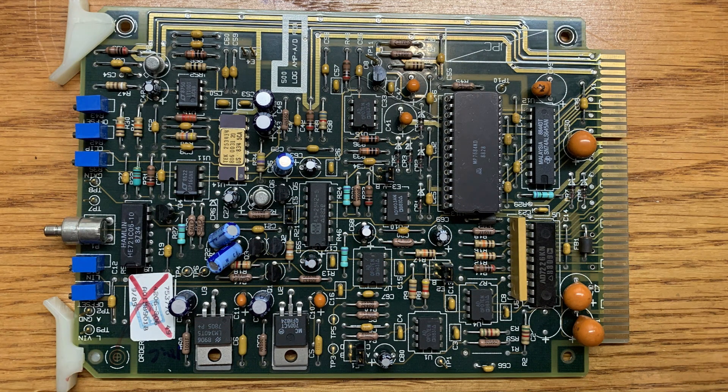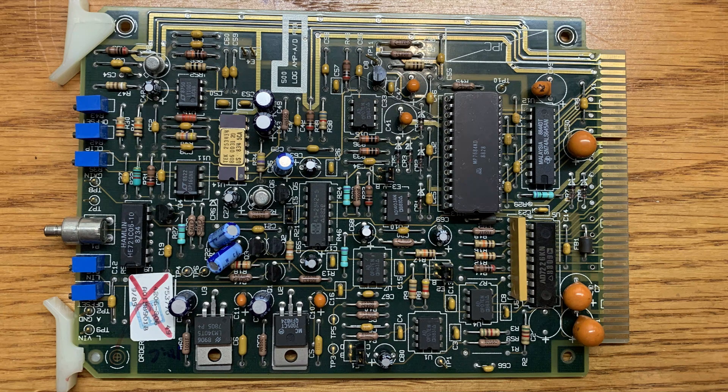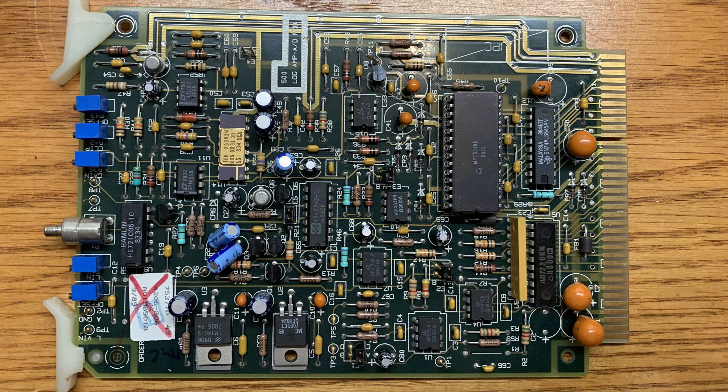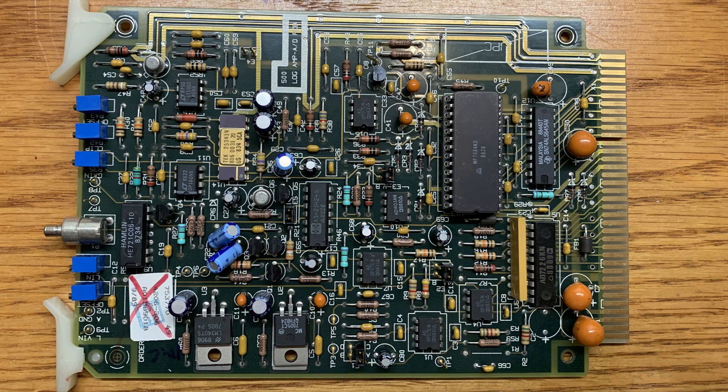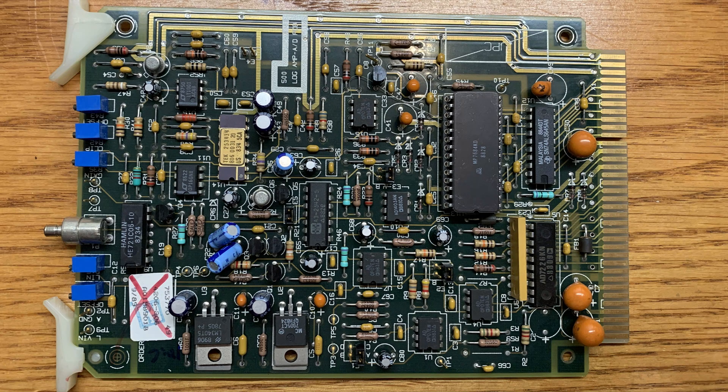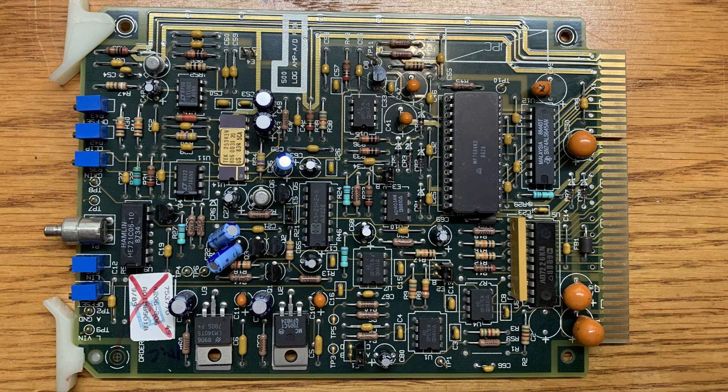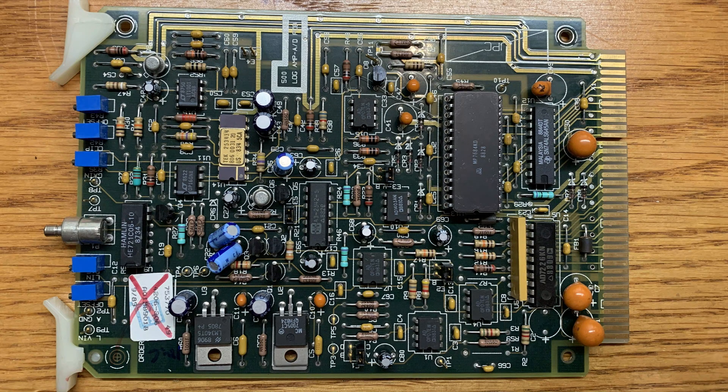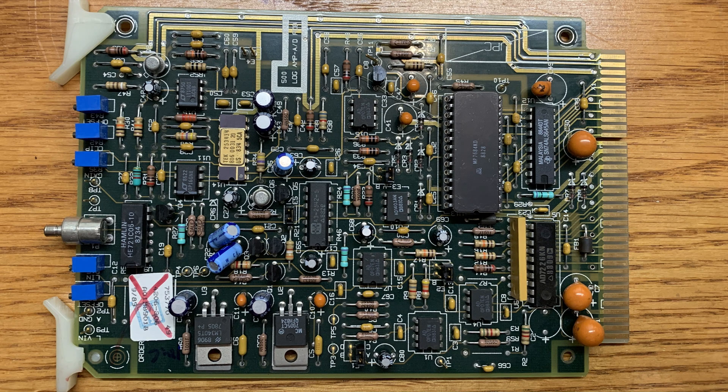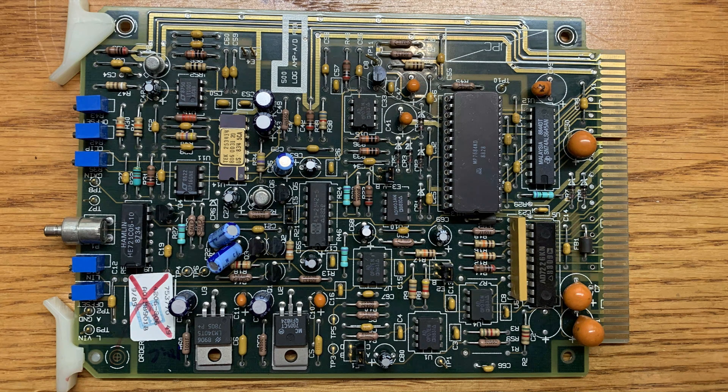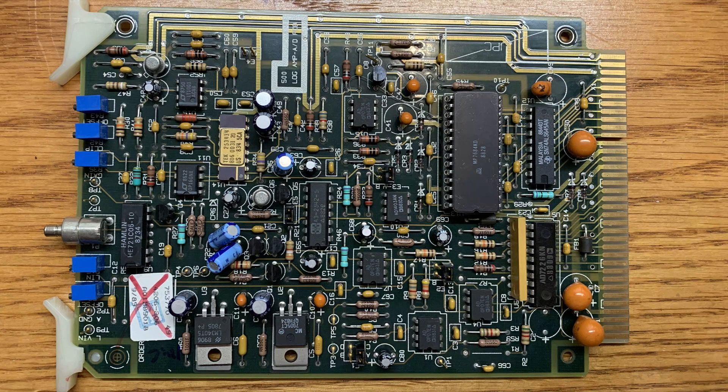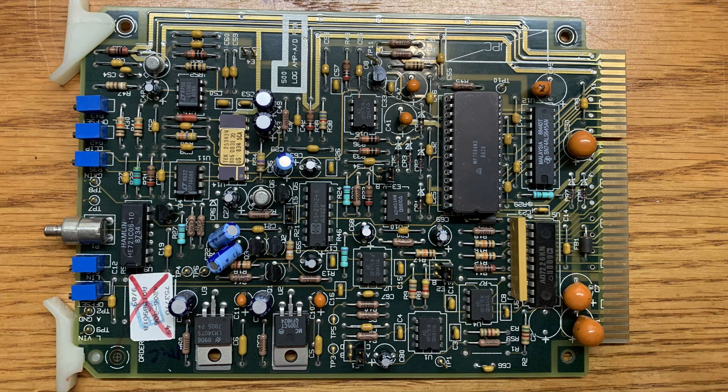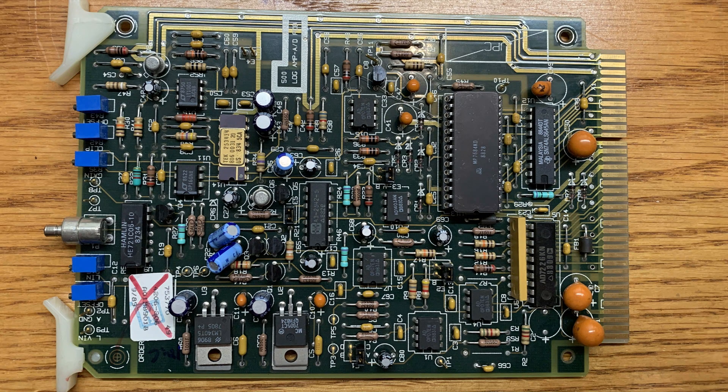So I was on eBay and I found a PC board for $6.25, and it looked interesting enough to buy it. It is a board out of a Kodak Create-A-Print photo kiosk, and it is a high-speed log amplifier and A-to-D.